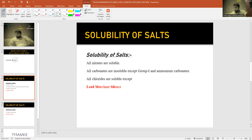This is from the topic of preparation of salts. It involves different methods of preparation, and if we know the rules, it becomes easier for us to predict the soluble and insoluble products in reactions like precipitation. Let's continue.